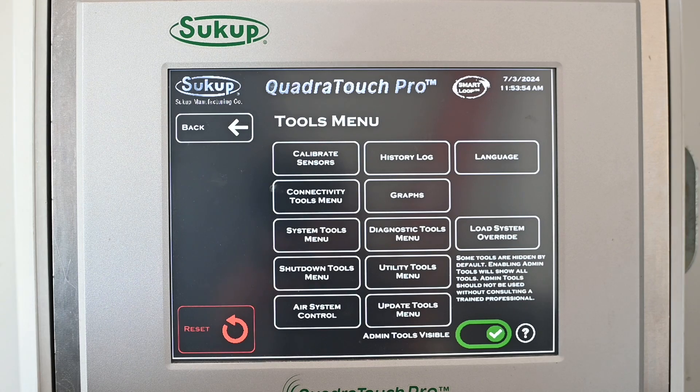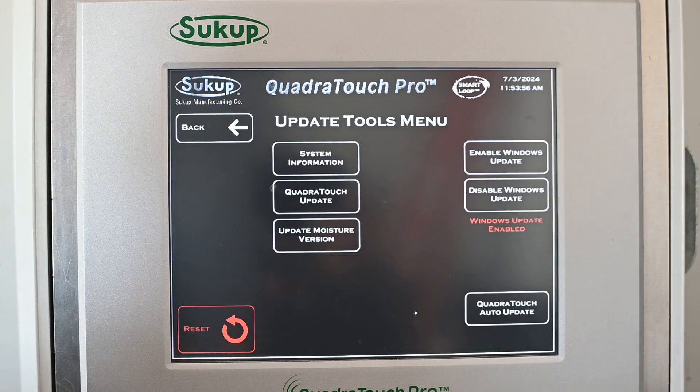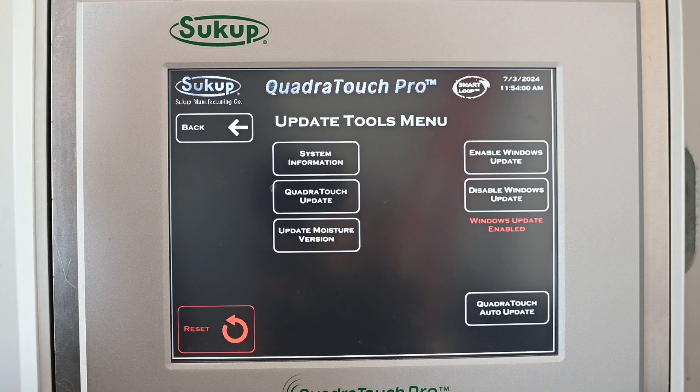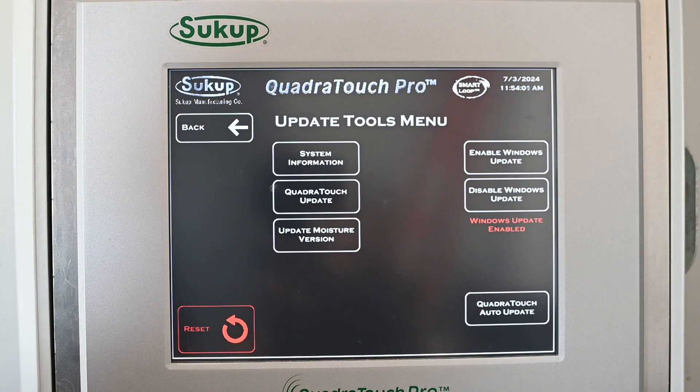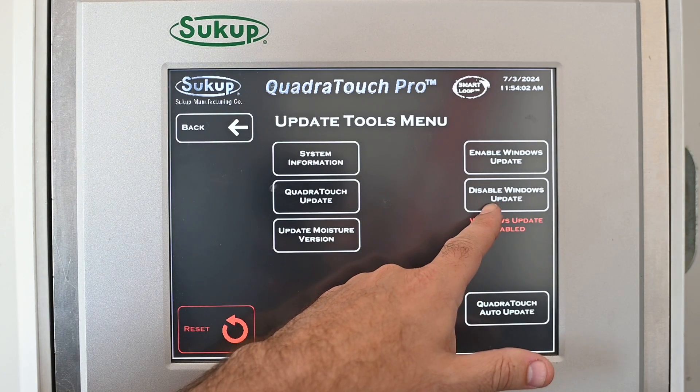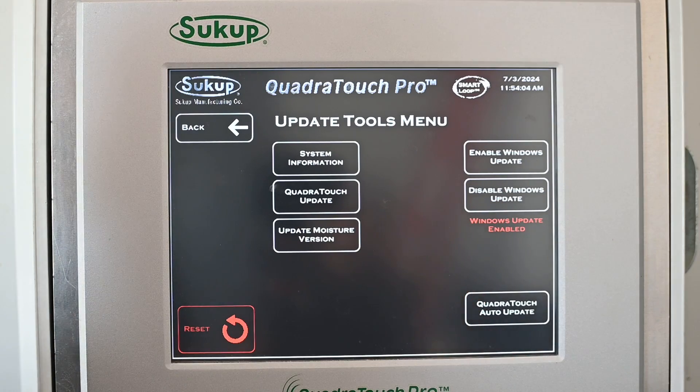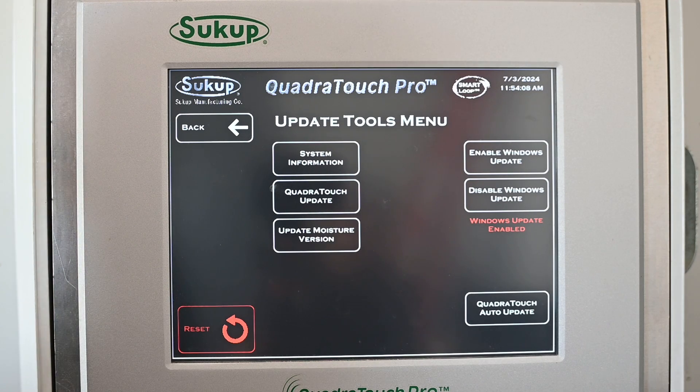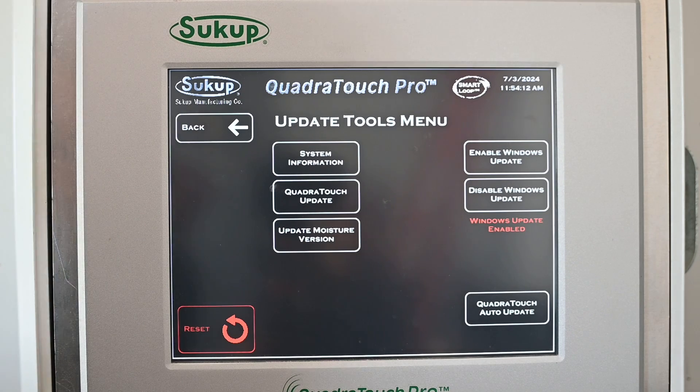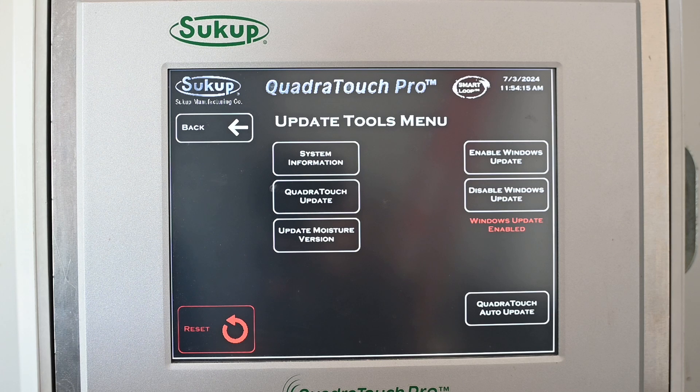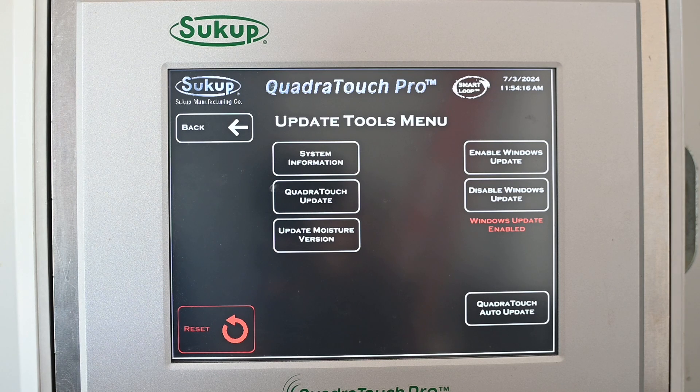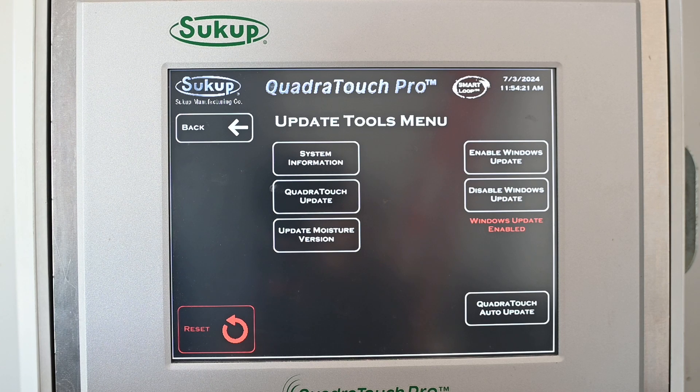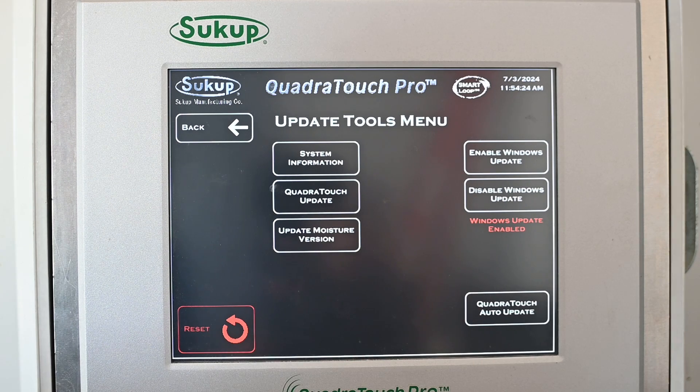In update tools, if we hook internet up to this with our MySukup Remote Web Access, I highly recommend to disable Windows Update. We don't want Windows to automatically try to update itself. Usually it will happen in the middle of the night when your dryer is running and it will shut your dryer off. There are potential for some updates that could even crash it and cause us to have to reload Windows on there. So before you plug an internet cable into the touch screen to use that feature, definitely go to Tools, Update Tools and disable Windows Updates.